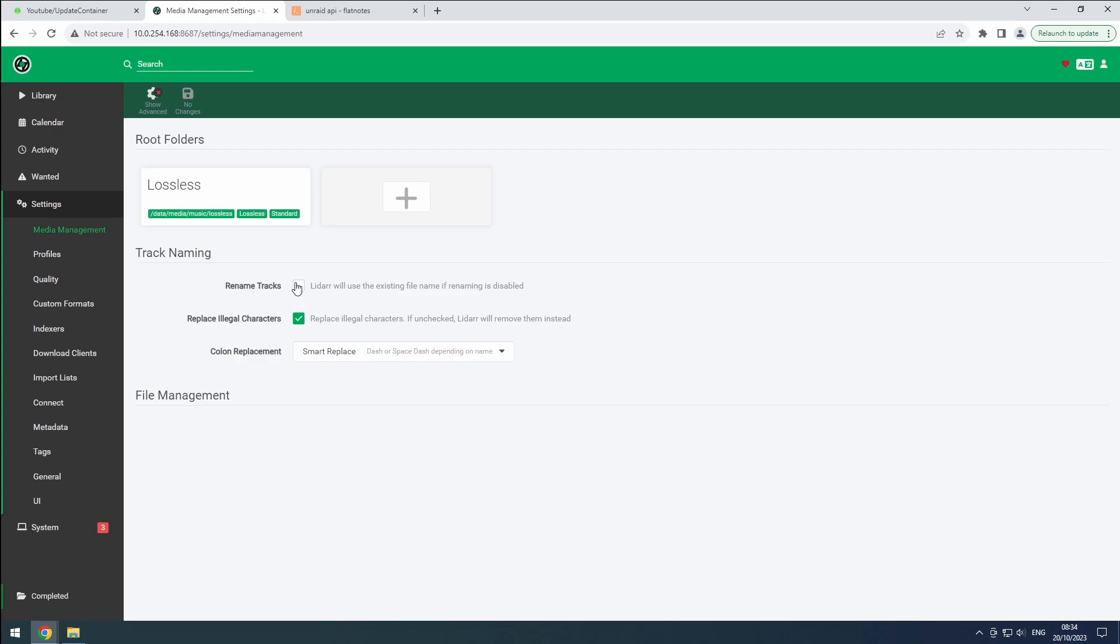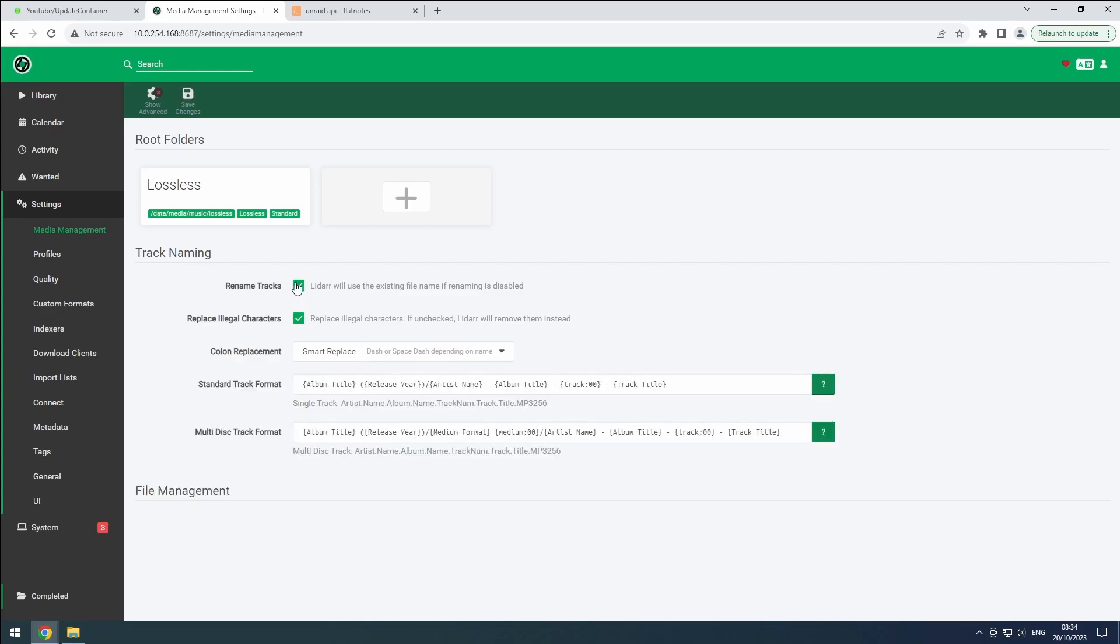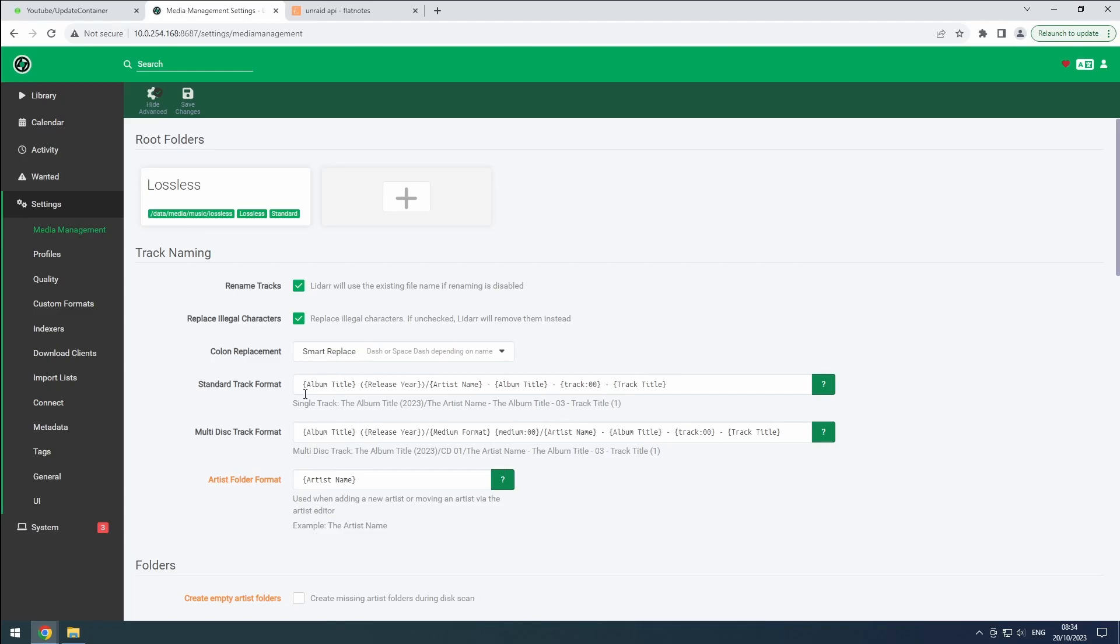Enable the rename tracks option to ensure proper track renaming. If desired, you can customize the track renaming format. But the default format is usually sufficient. Finally, hit the save button to apply the settings.